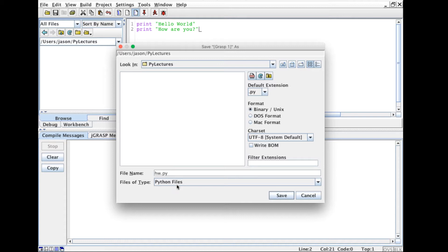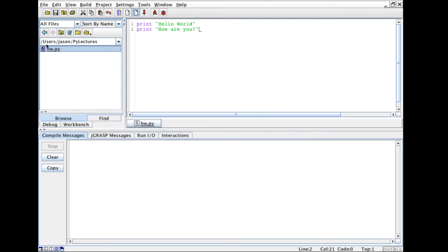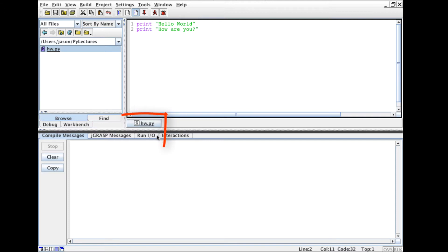And note I give it the .py extension and if I save this I now will see in the left-hand window over here that in this folder called .py lectures I have one Python file and that is the file that I'm currently editing over here.